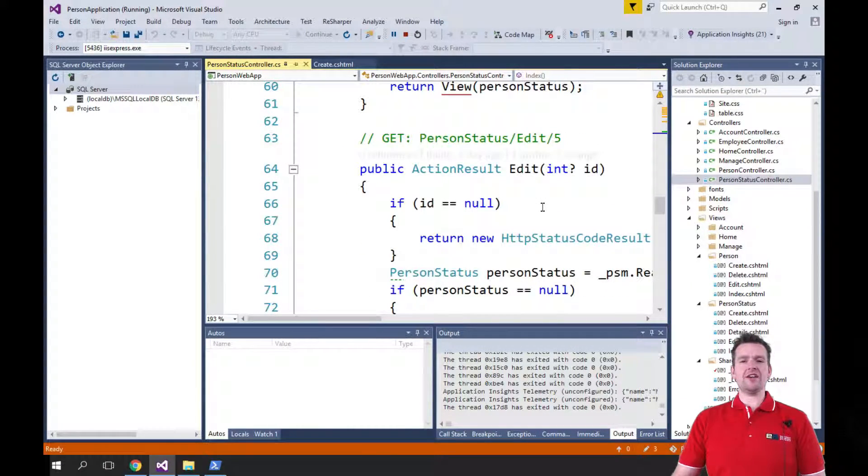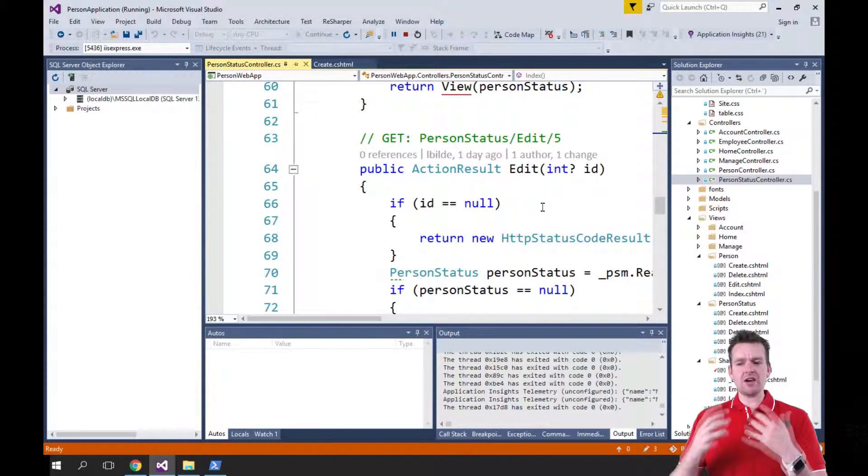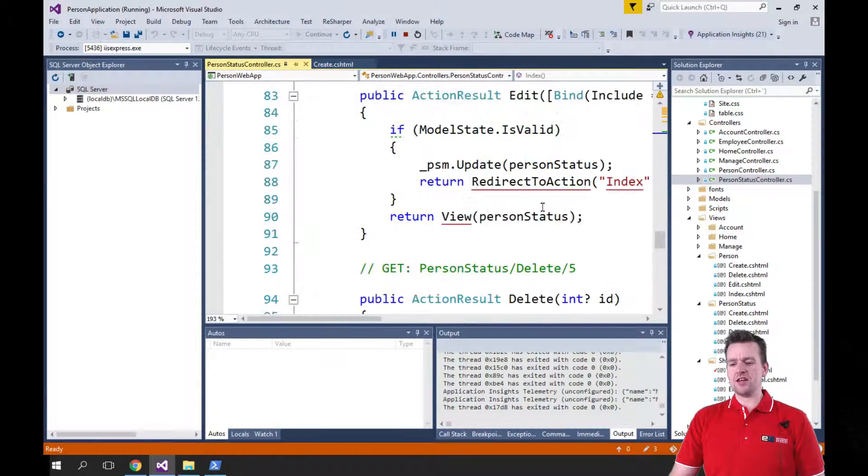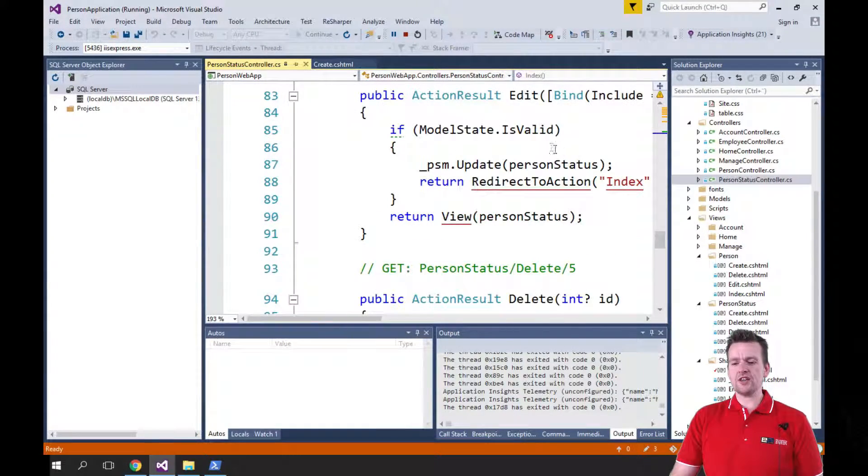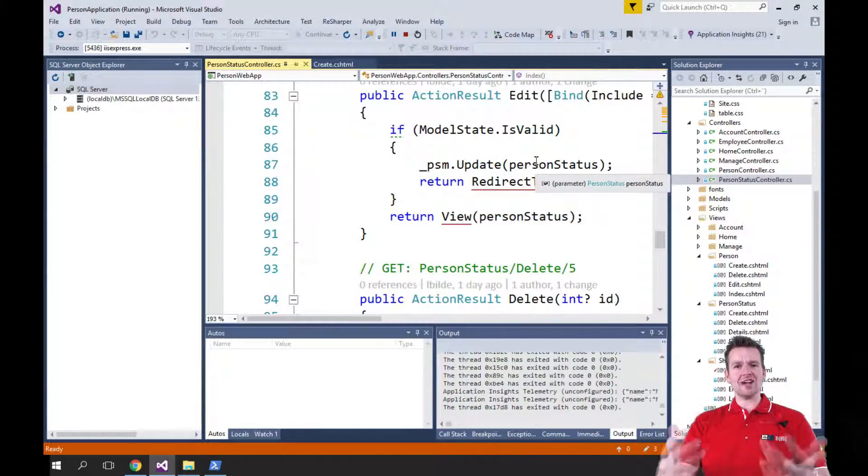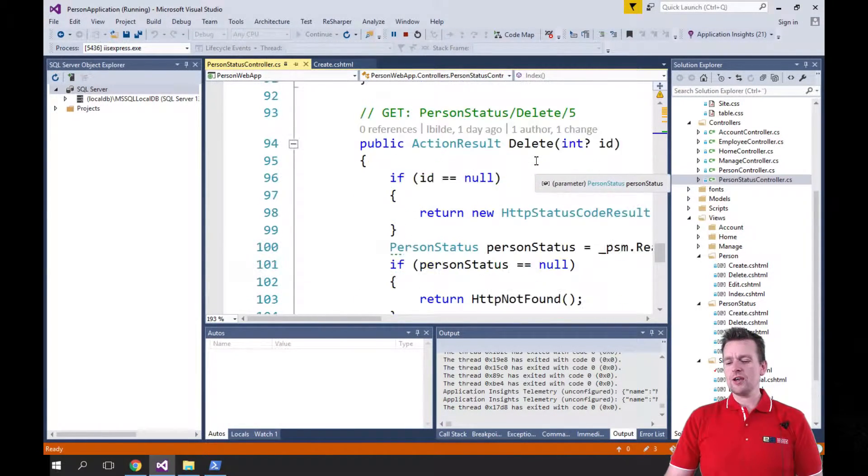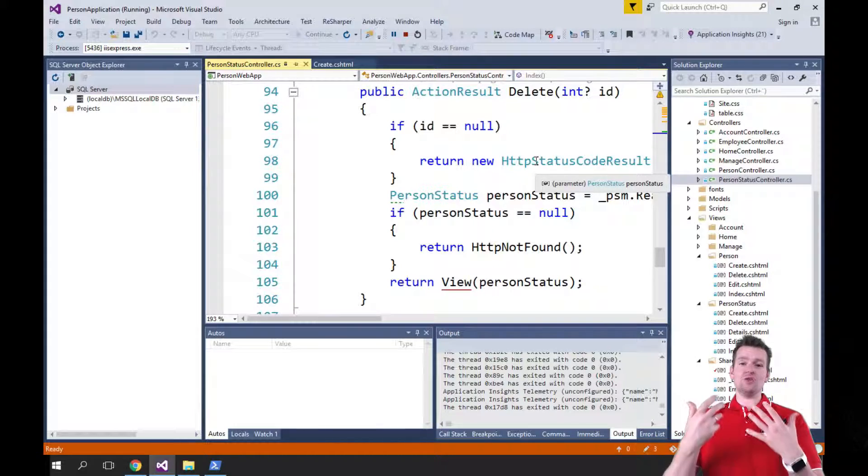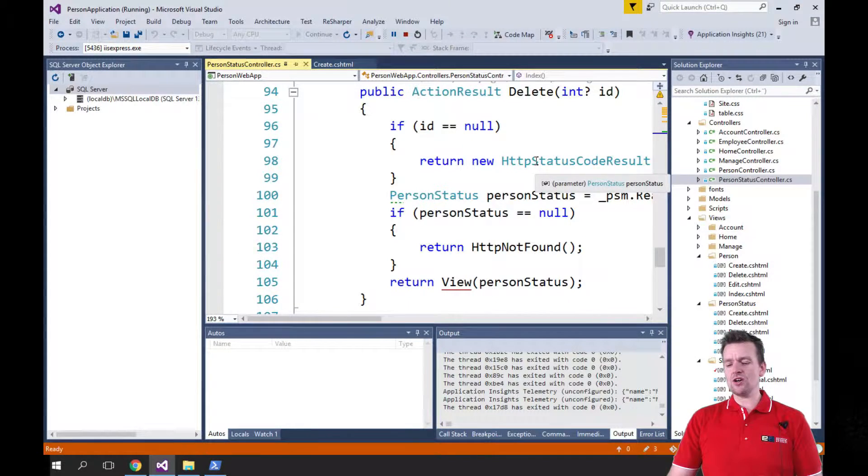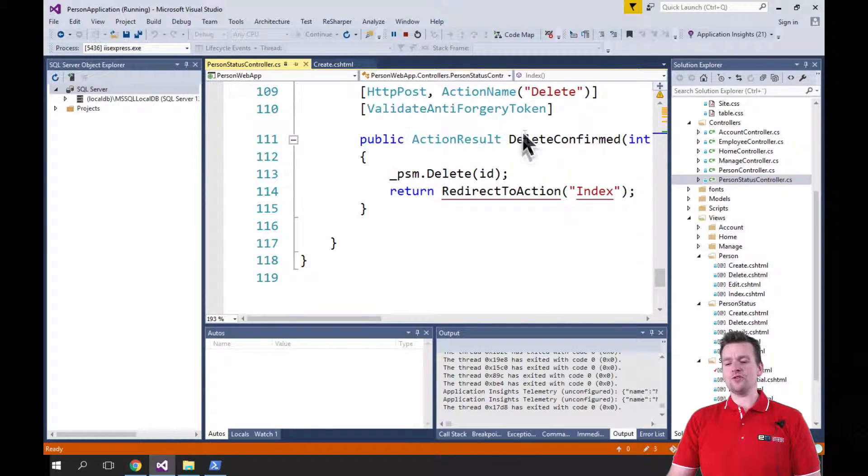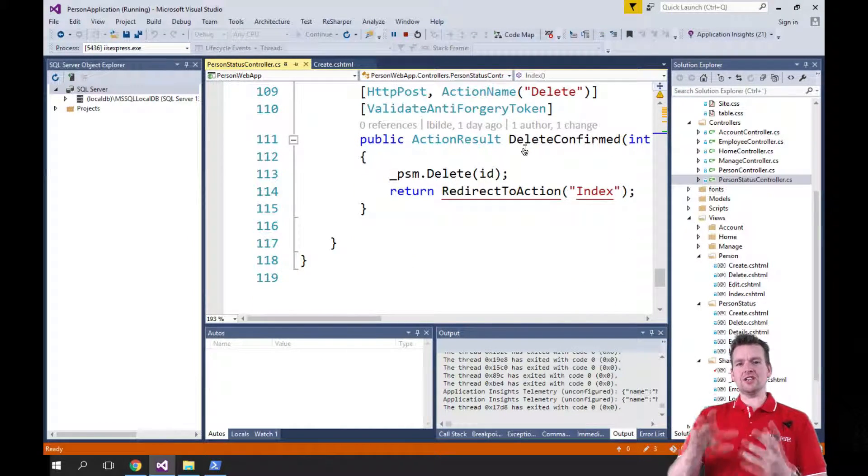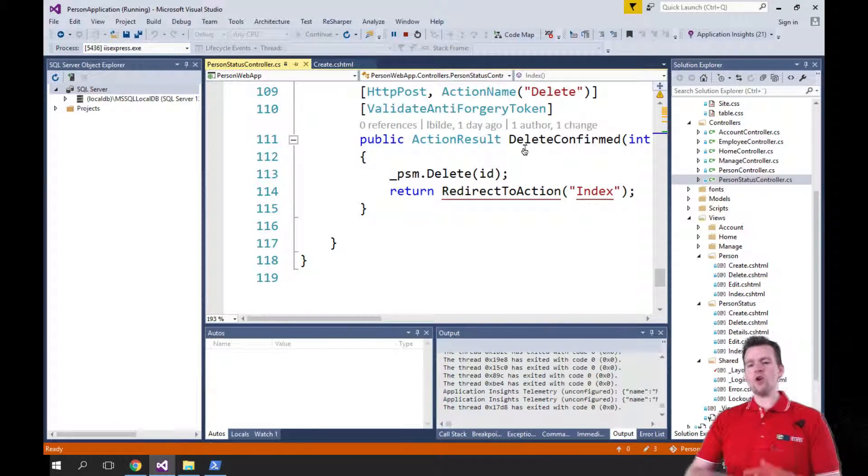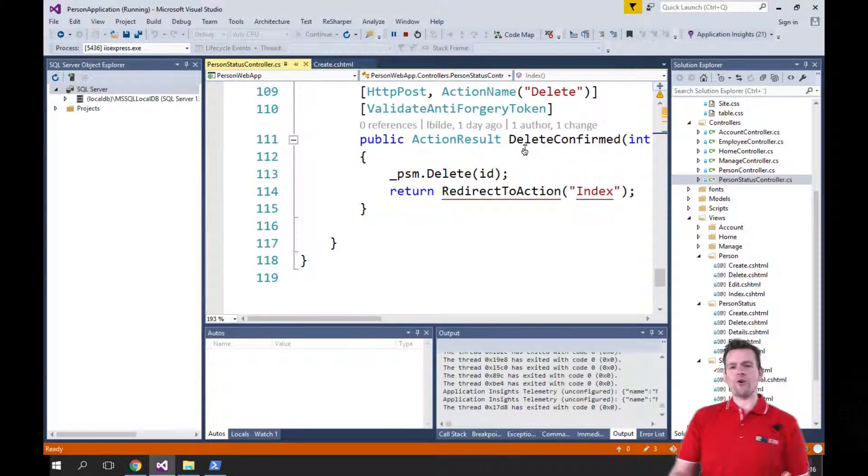We got the edit one, again for showing a page, and the edit one for posting the information inside the page. We got delete one, again for showing do you want to delete, yes, no, and then also for actually doing the deletion. So all of that was created for us.